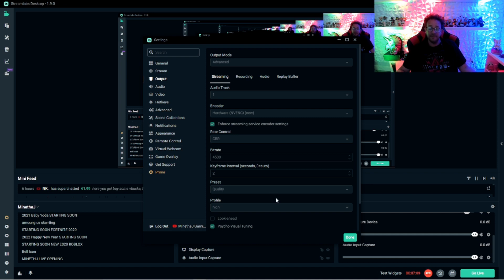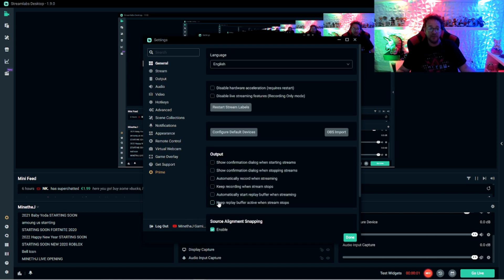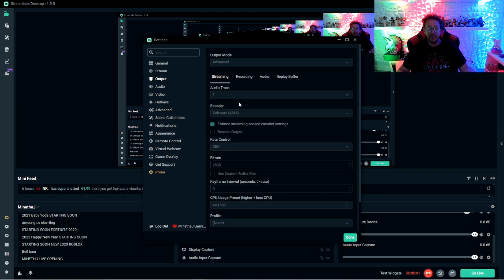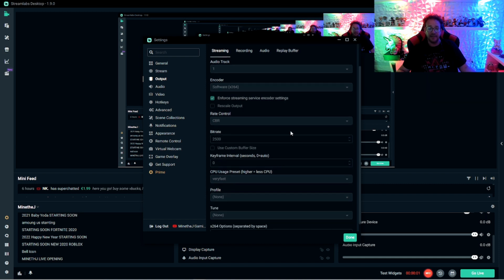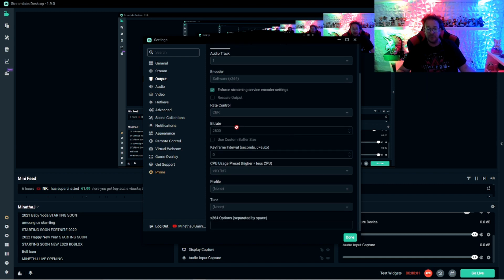If you are lagging and you need to lower your stuff, go to output and you're going to switch your encoder to software x264. And then you're going to lower your bit rate to 2,500.